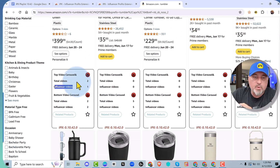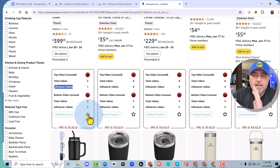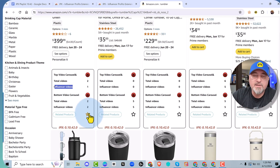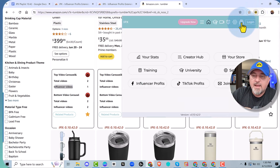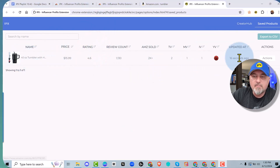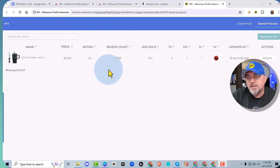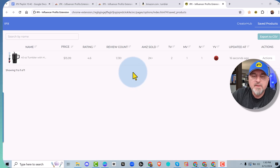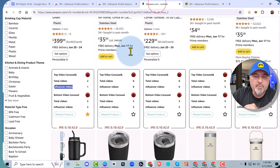There are two other cool features you're going to want to know about. If you like a product, you can add it to your favorites by clicking the star. Once you've clicked the star, it saves that to IPX so you can build your own list of products for research. You go up to IPX and click the link to bring up the table — you can see the Tumbler has been added. You can sort this table, and every time you add something to your favorites it'll go to that table.